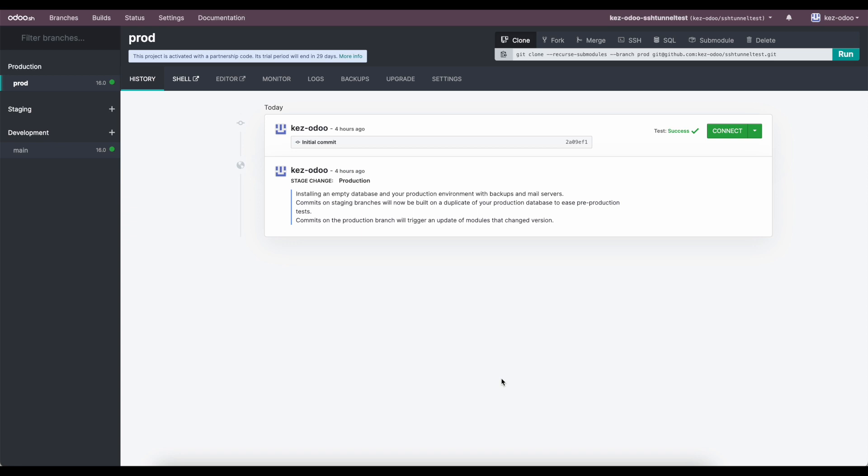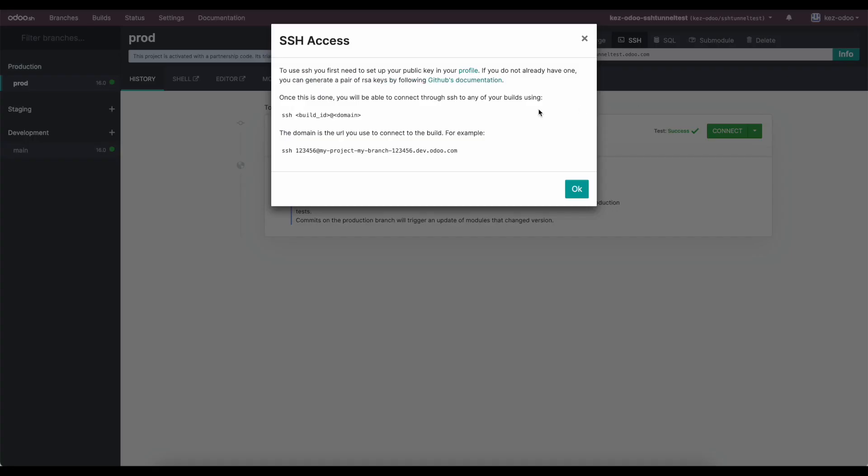The first thing you're going to need to do is make sure that you have your SSH credentials and a key created. If I click on the SSH at the top of our Odoo SH environment and I go to info here, you're going to see a GitHub link in order to demonstrate how you can create that SSH key value pair and connect it with Odoo. I'm going to skip that step and assume that you already have that set up.